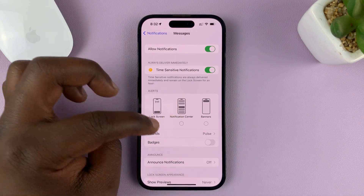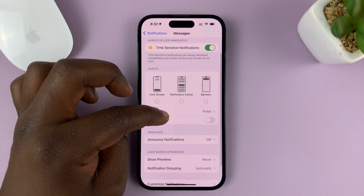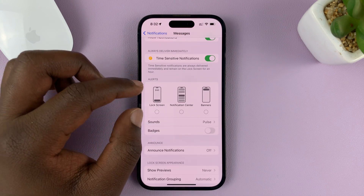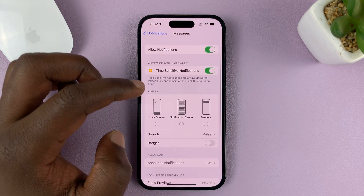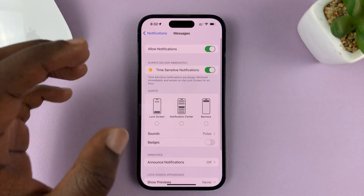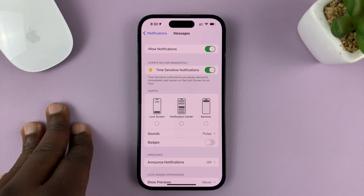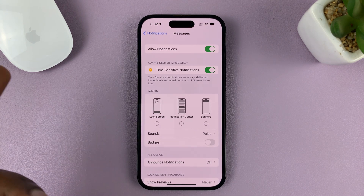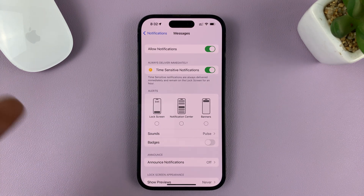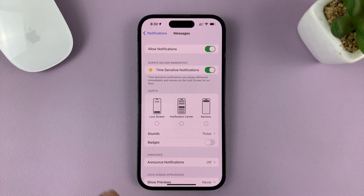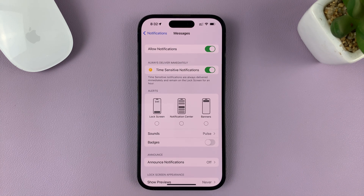Once you disable all those, you will not get notifications on your lock screen. So when a text message comes in, you'll feel a vibration, you'll hear a sound if you have that set up, but you will not see anything on the lock screen.